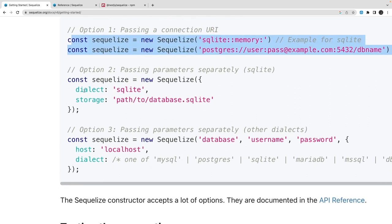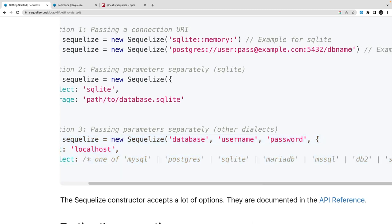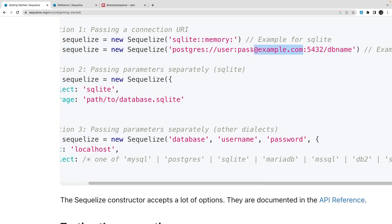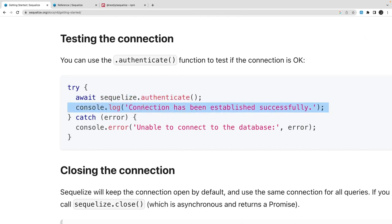There are different ways of doing it — option one, option two, option three. Option three is what we mostly use: specifying all the different attributes — database, username, password. But I'm more comfortable passing the whole URL which contains everything: username, password, database name, host, and port 5432. If you want to test the connection, sequelize.authenticate — if everything is good, we are connected.